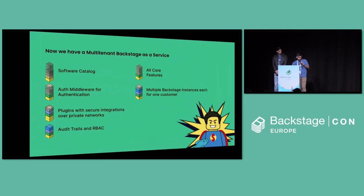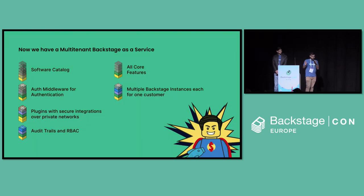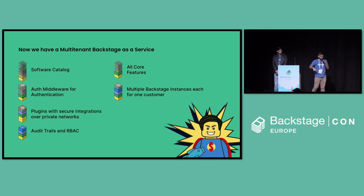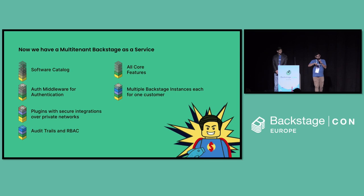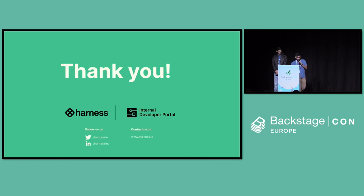Now we have a multi-tenant Backstage as a service whereby you have a single Backstage app running in various instances, orchestrated through another service, and could be used by various users through namespace isolation and DB isolation. So thank you. That's all from us. Any questions? We are happy to take it.